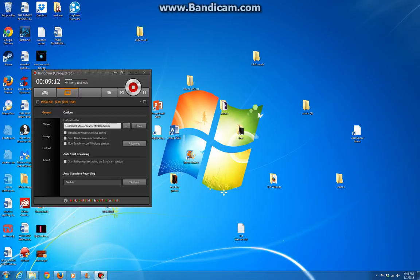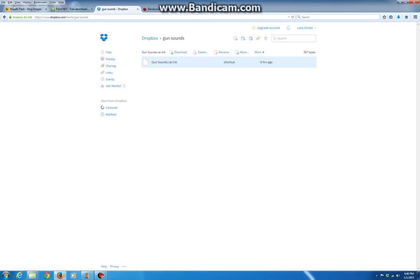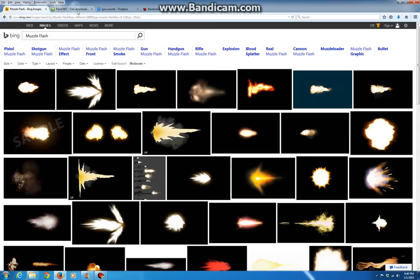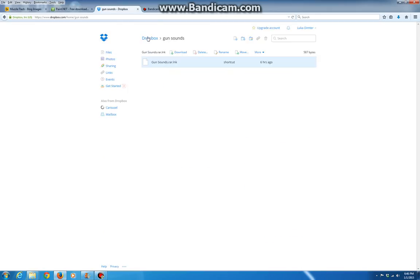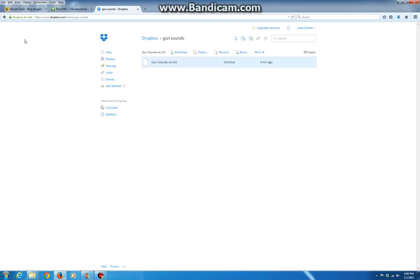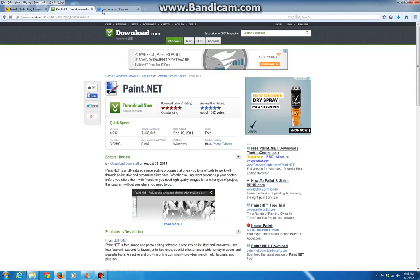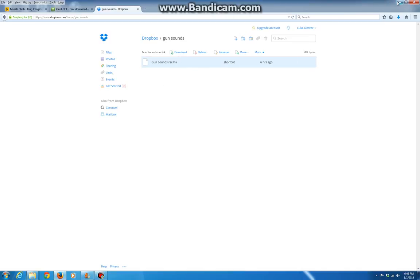Links to the Paint.NET, the gun sounds, and not Bandicam. The links to Paint.NET, the gun sound will be in the description. Mac users, I don't know what to tell ya. Peace and see ya.